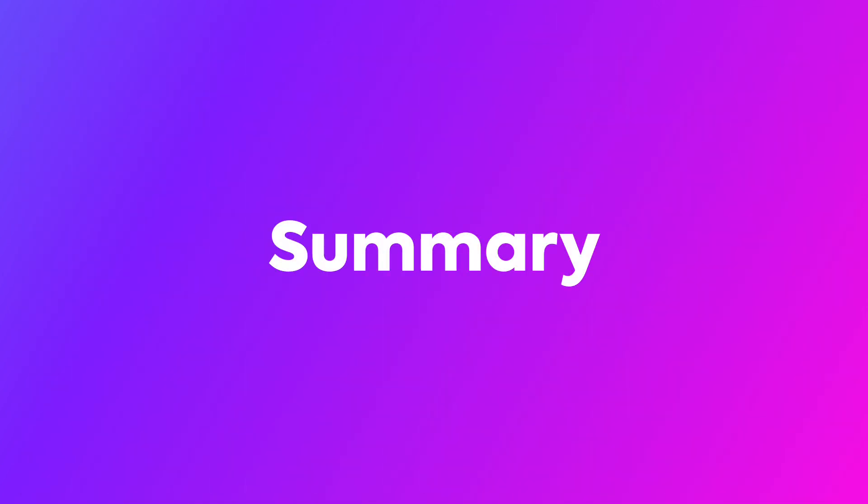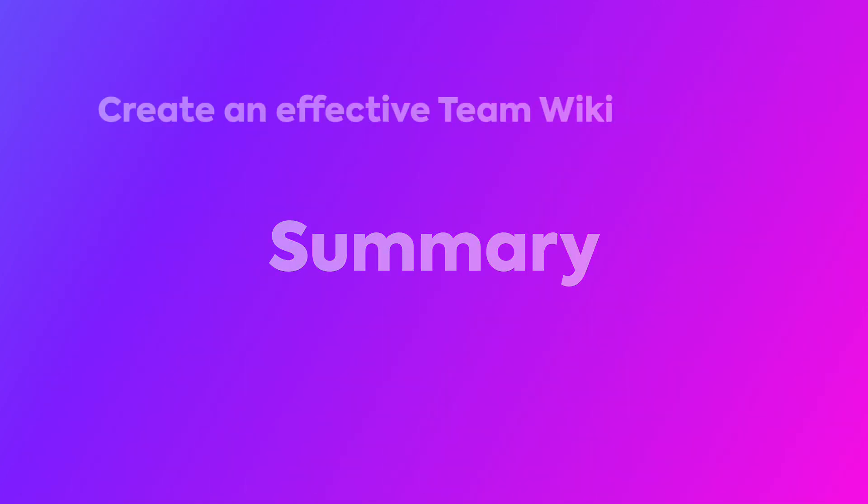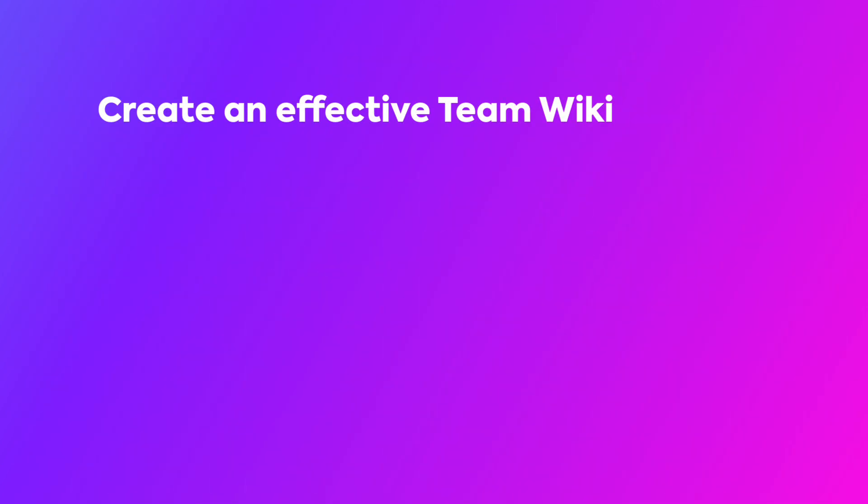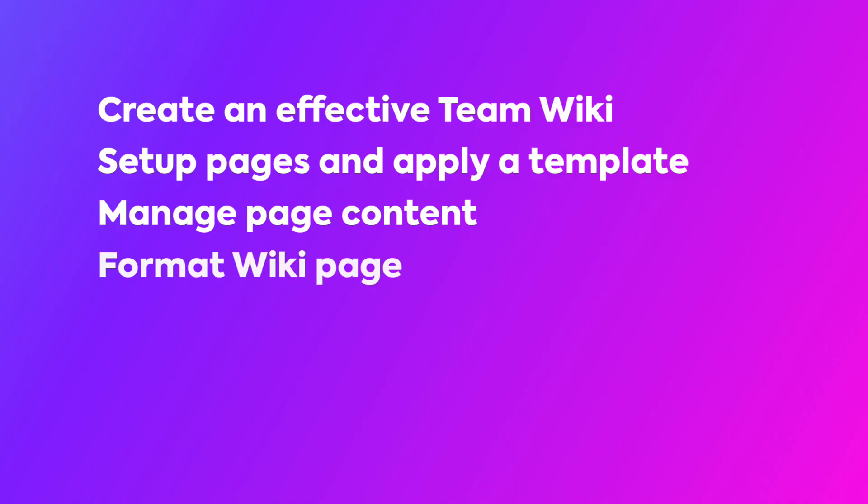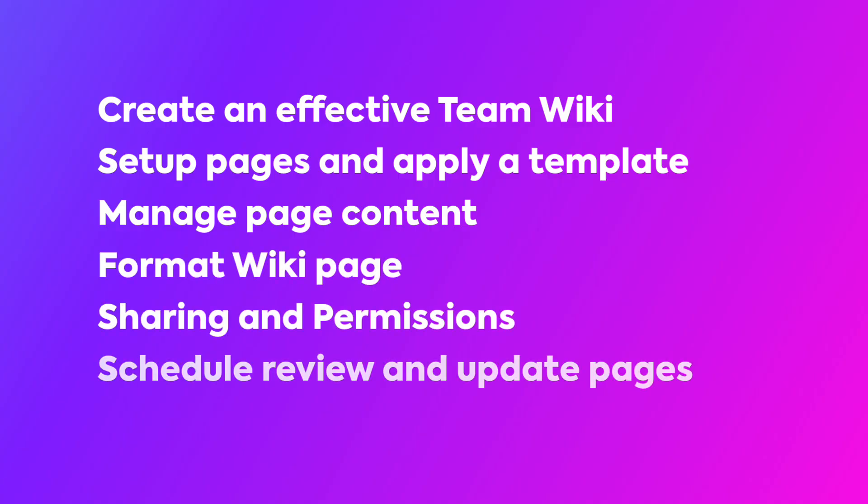In this course, you learned how to create an effective team wiki, including setting up pages, applying templates, and managing content. You also explored best practices for formatting, sharing, and updating your wiki to ensure it remains a valuable resource for your team.